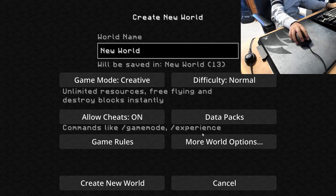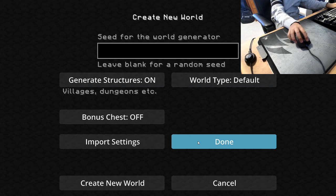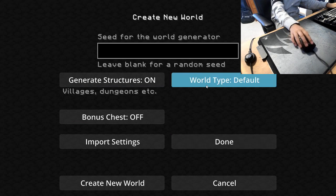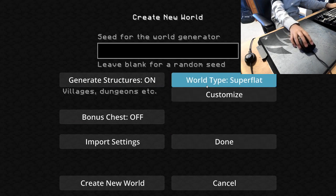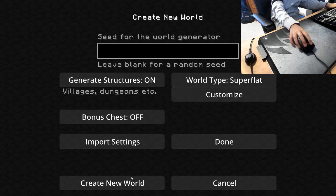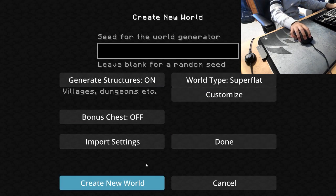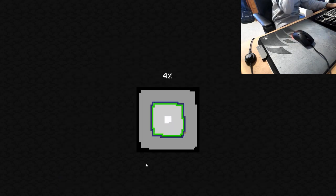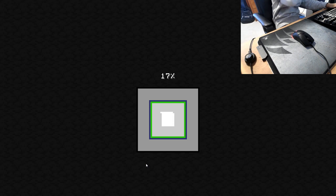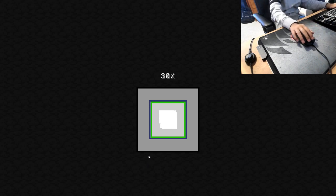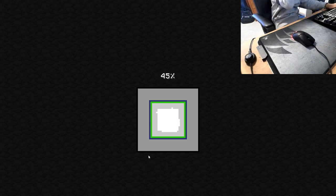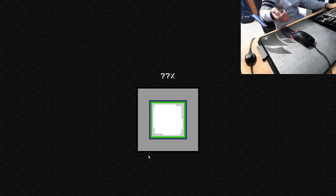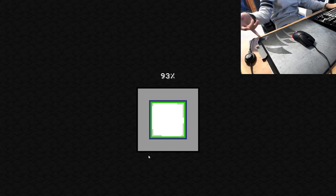You can do creative mode — go to More World Options, World Type Default, then Super Flat. Yes — create the world. There are always certain ways you can do it.